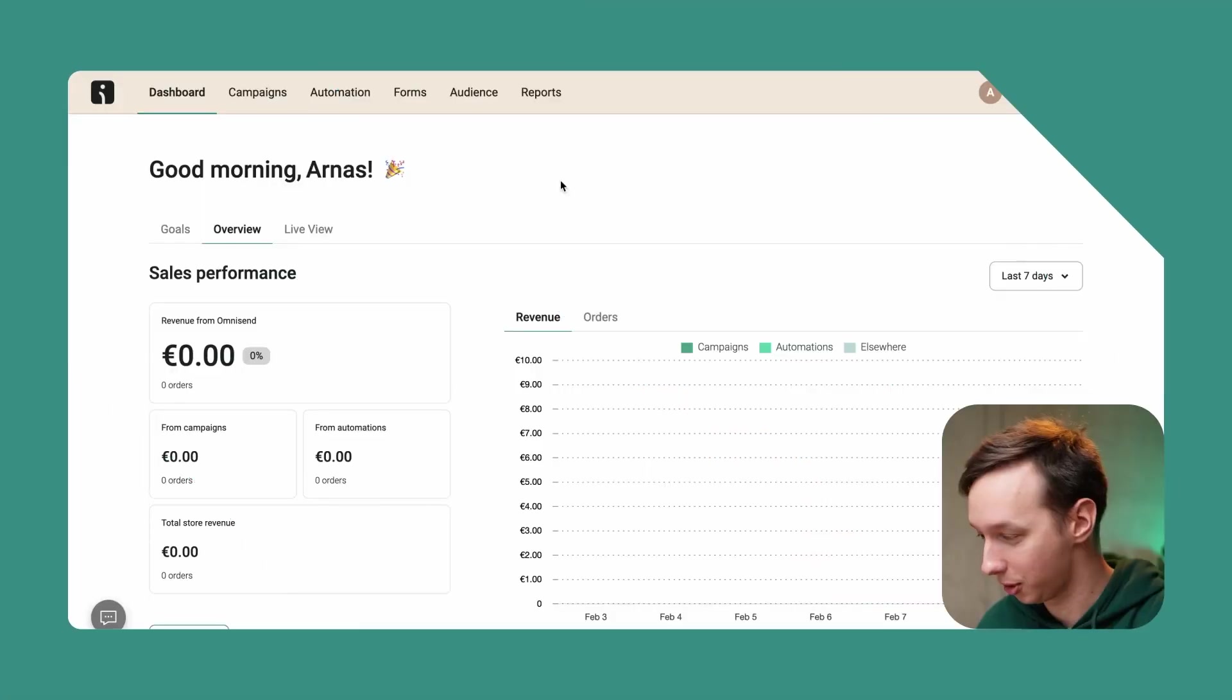Hey there e-commerce merchants. Today I'm going to show you how to build your own beautiful, highly converting emails in Omnisend. So let's go.